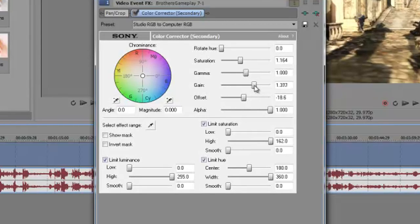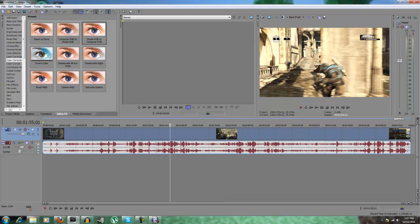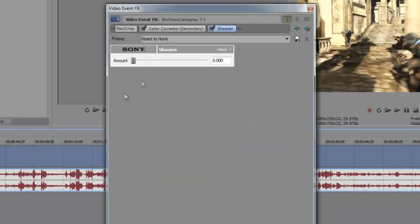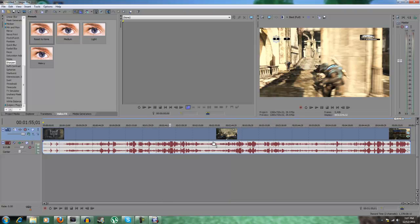Now we scroll down and we go to sharpen. This is all in video effects by the way. Go to reset to none, sharpen, drag it on and make it 0.20 sharpen. Now that's all you need to do to the video.